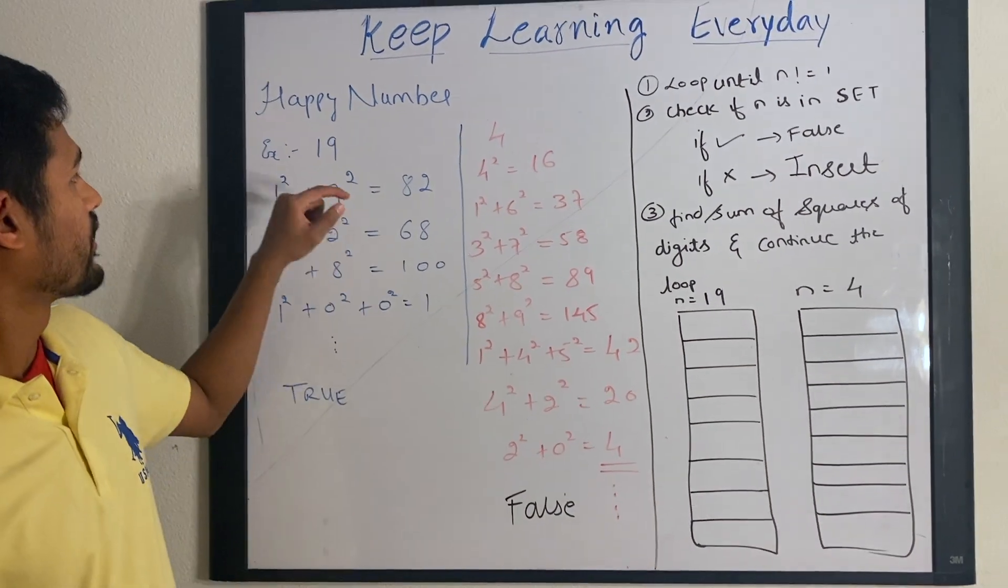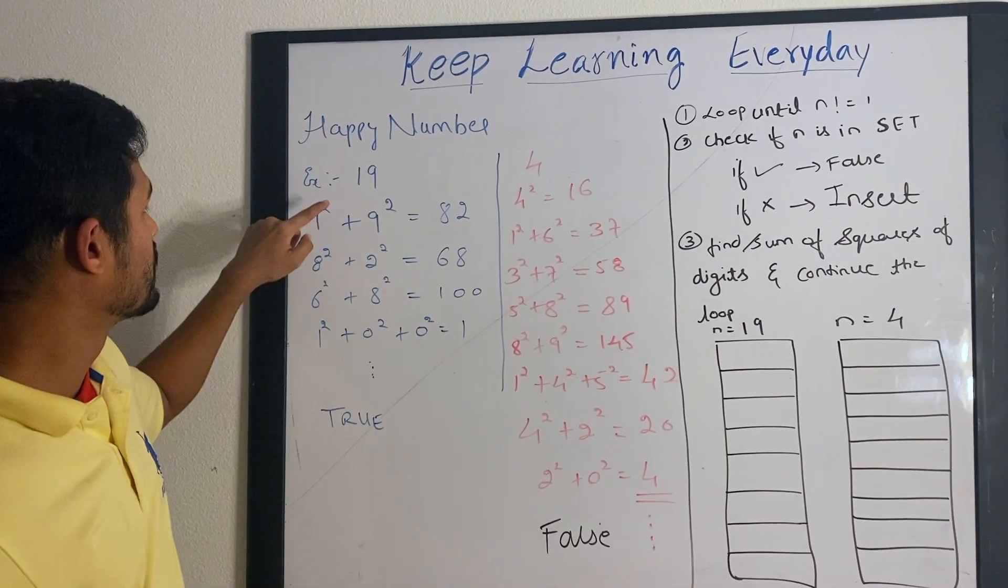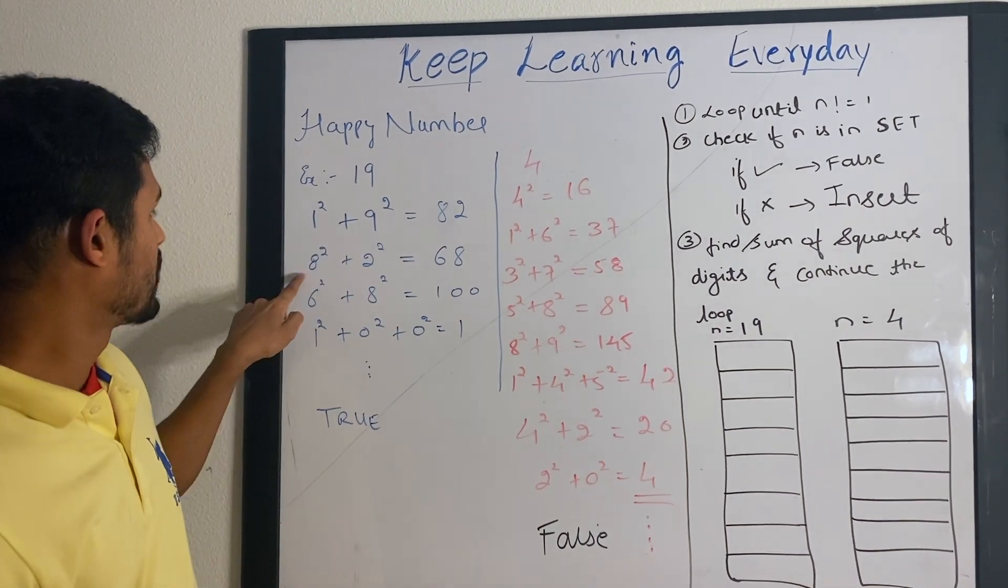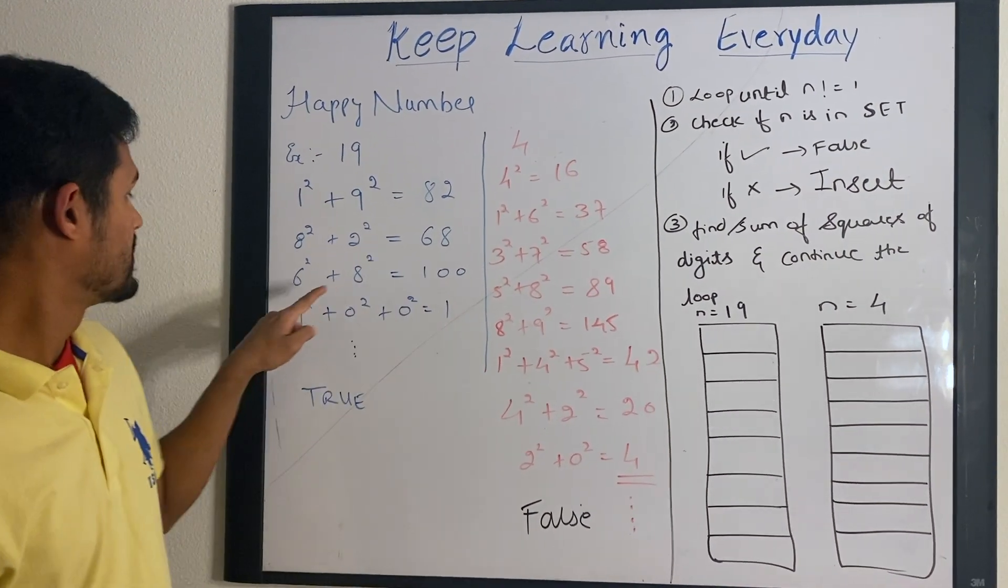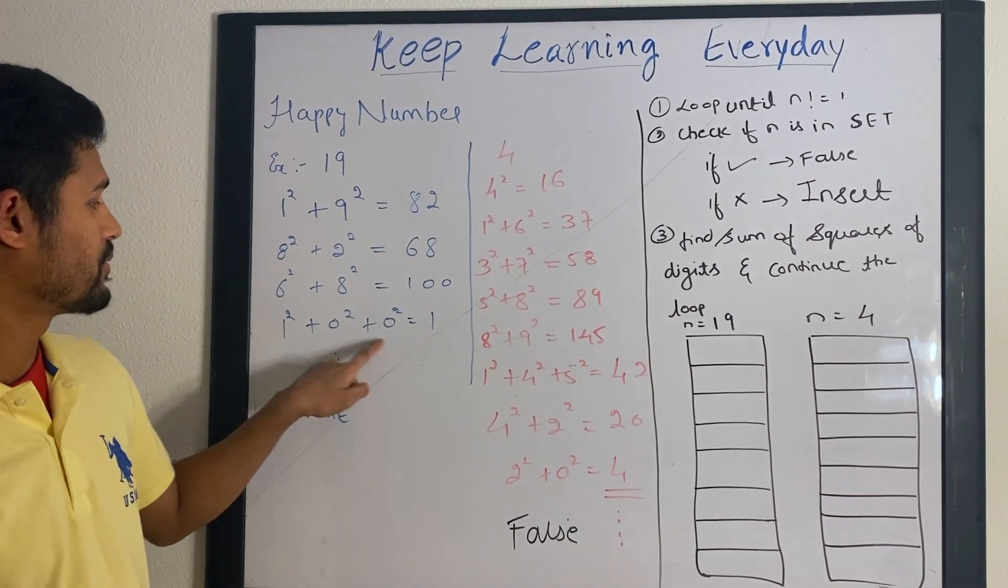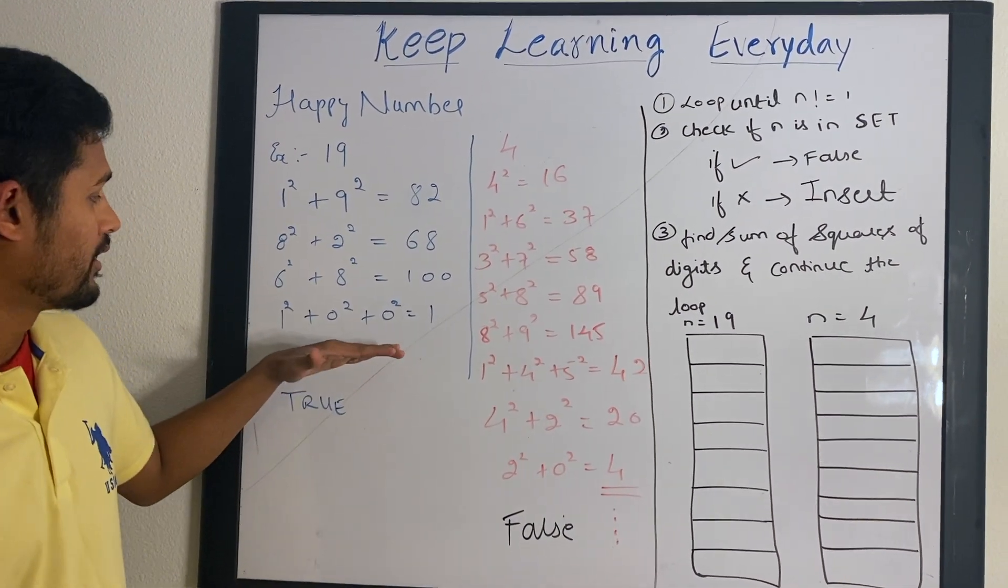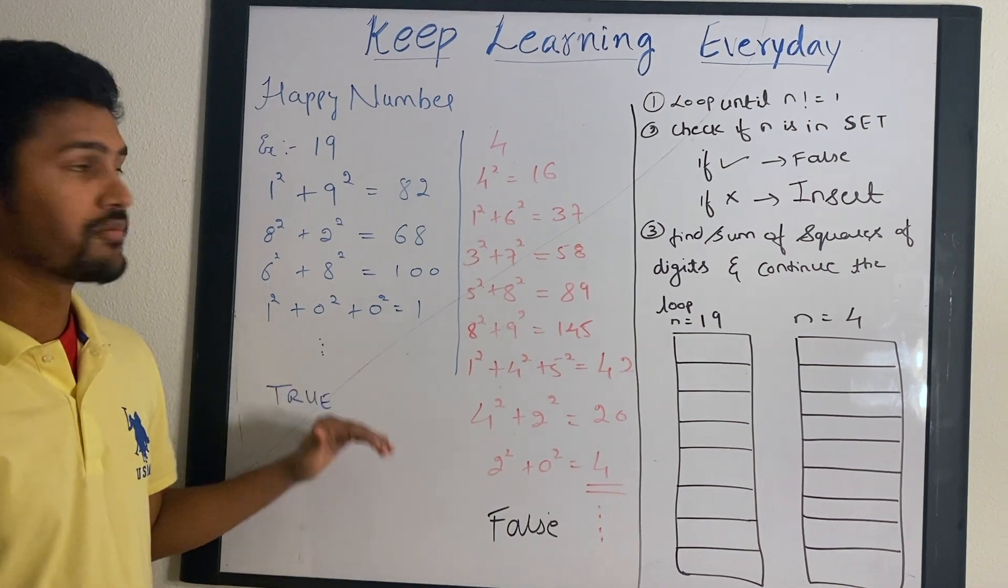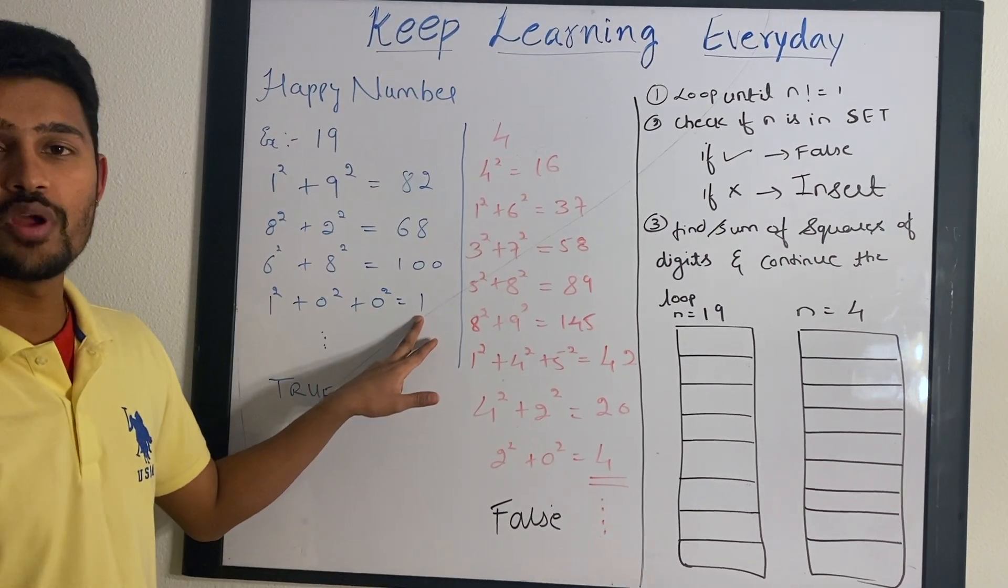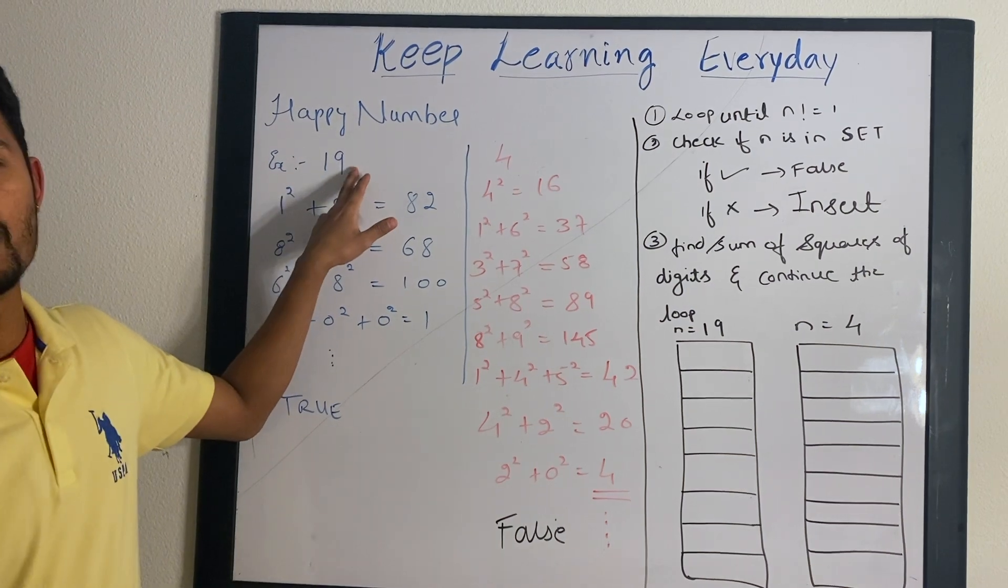For example 19, when you do 1 square plus 9 square it is 82, 8 square plus 2 square is 68, 6 square plus 8 square is 100, 1 square plus 0 plus 0 is 1. Even if you continue doing the same, the sum of squares will always equal to 1. So it is called as a happy number.